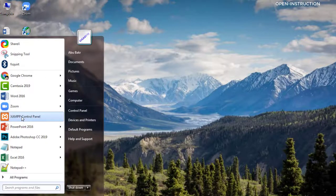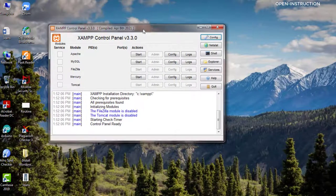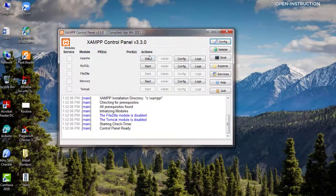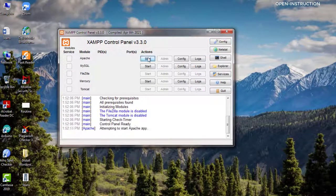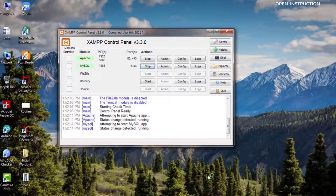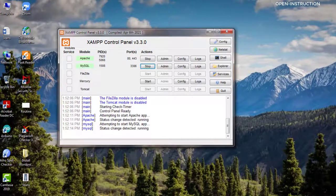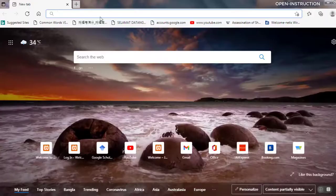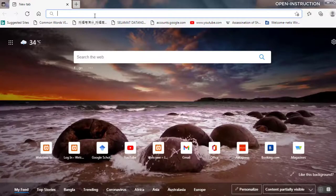Let's open the XAMPP control panel. After that we have to start Apache, and then we have to start MySQL. After that we go to the browser.